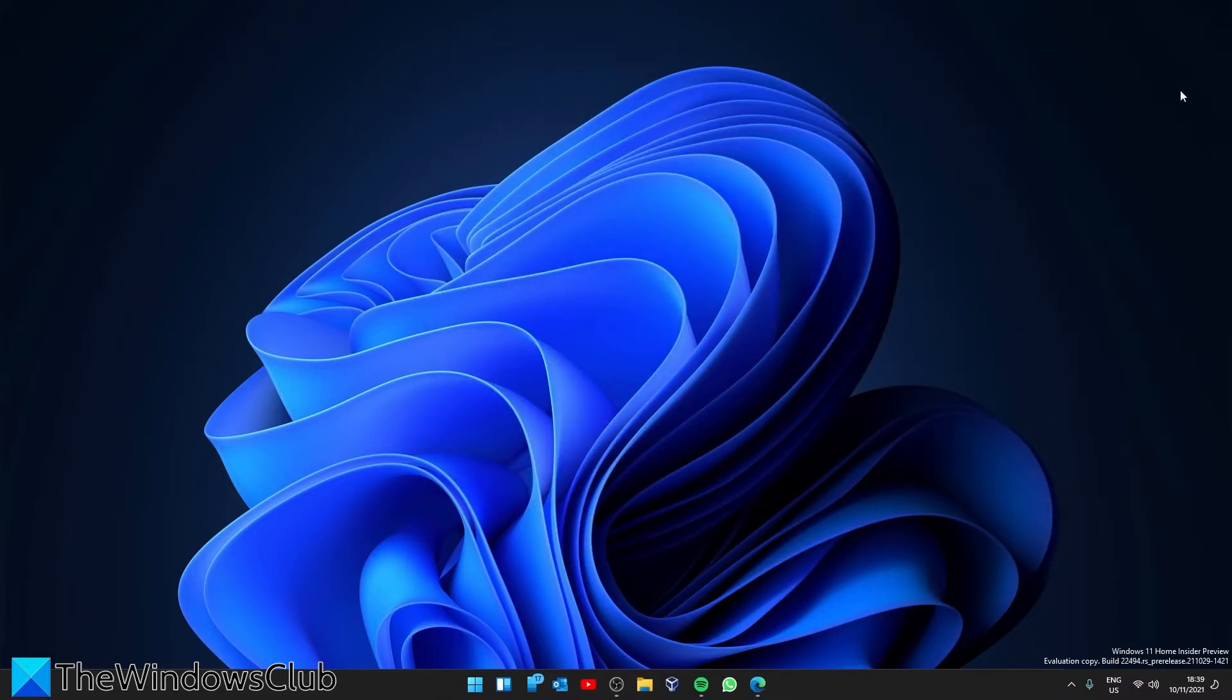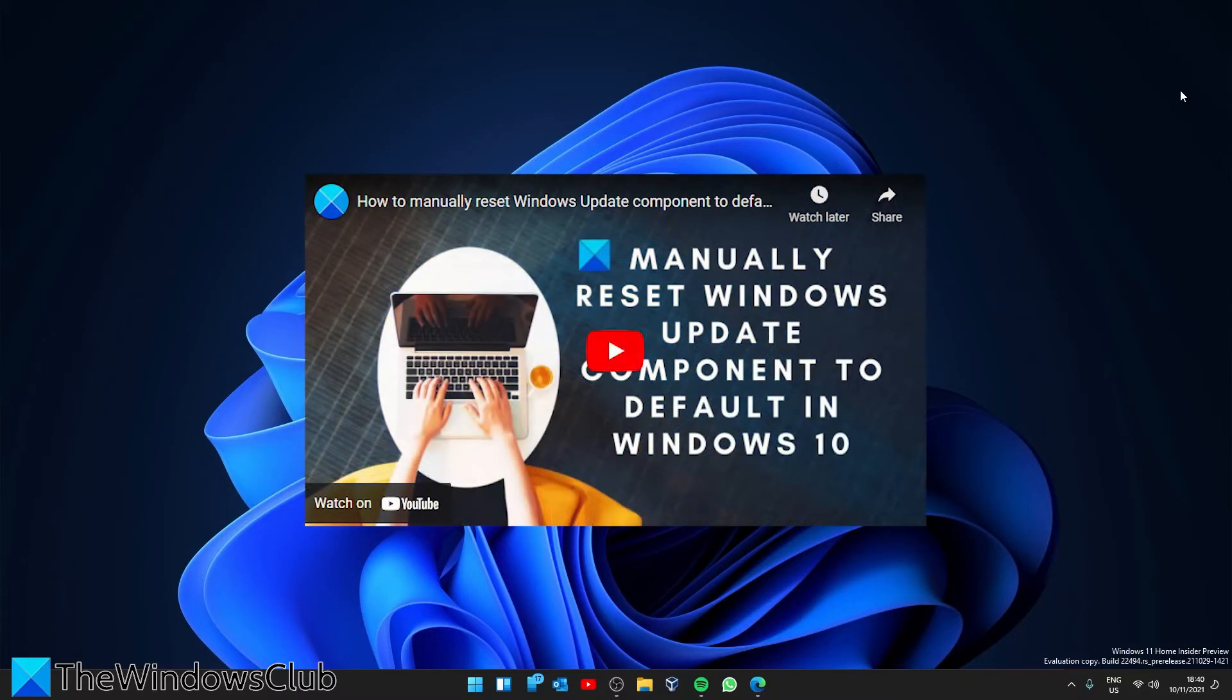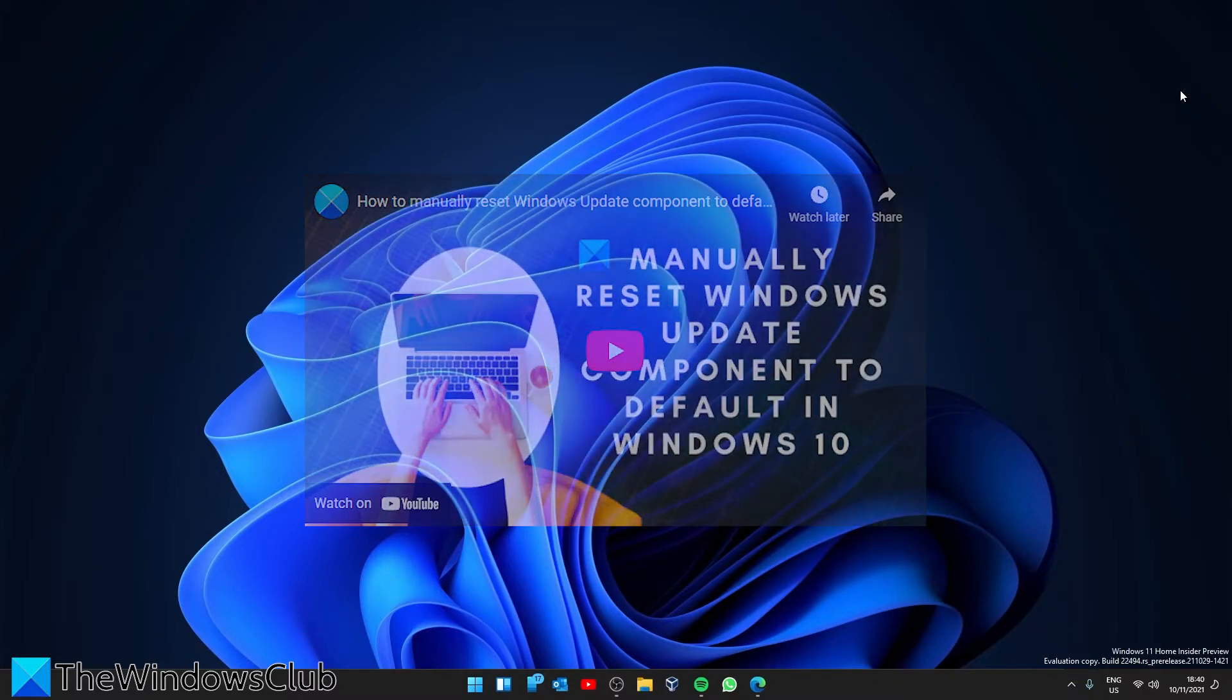Then, you can try and reset the Windows Update components to the default. This might help in allowing you to download the update. We did a video that goes into depth about how to do this and will include a link in the description that goes much more into depth.